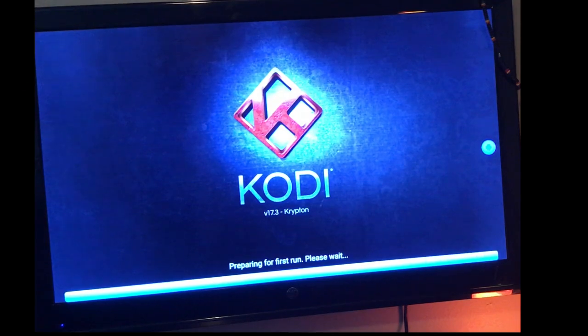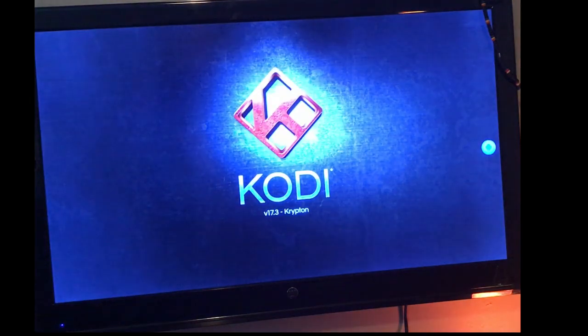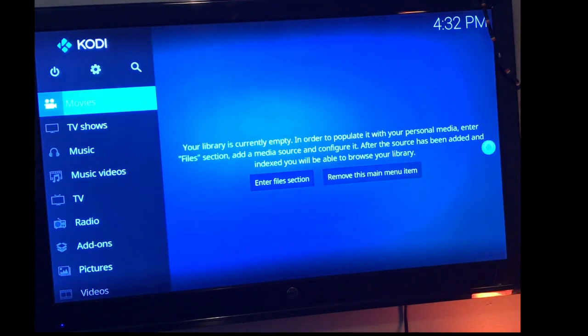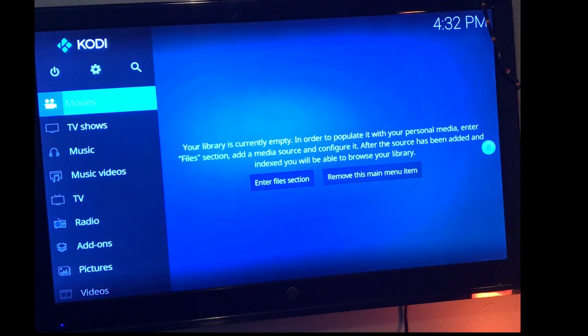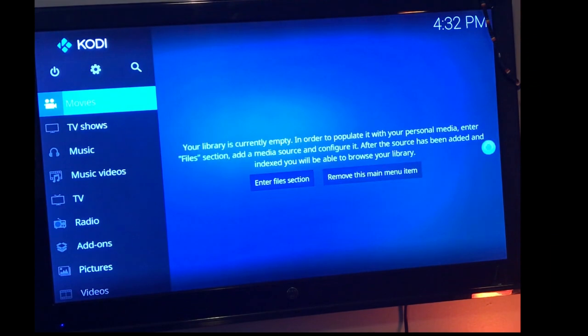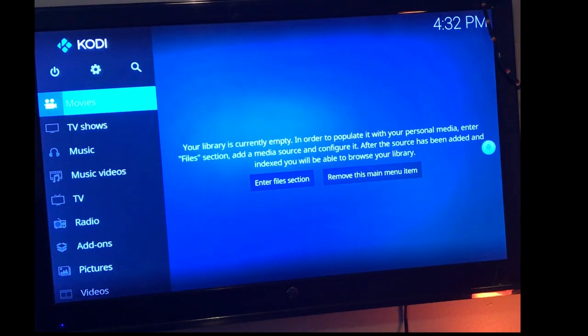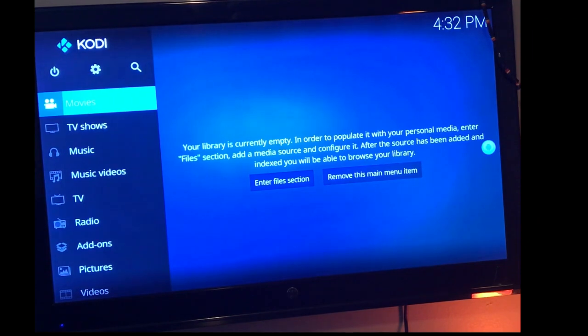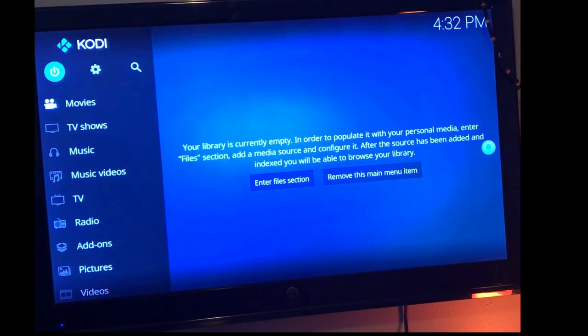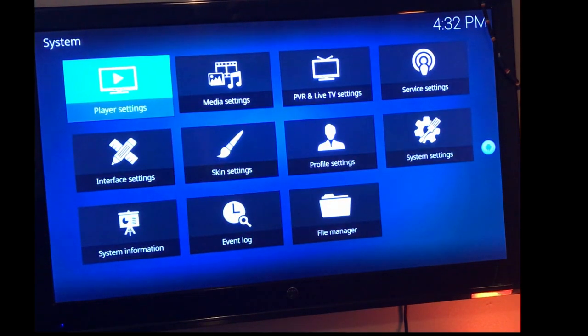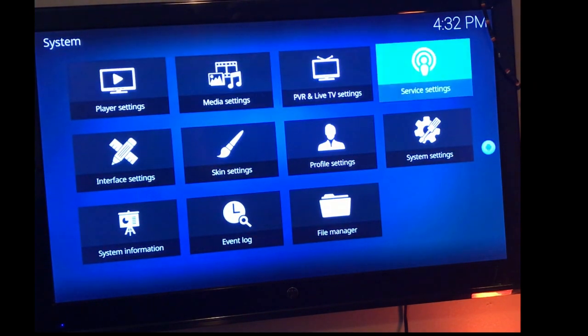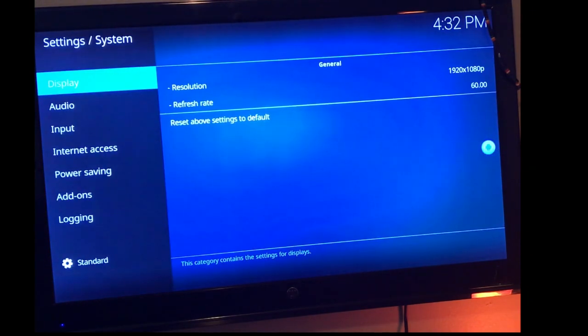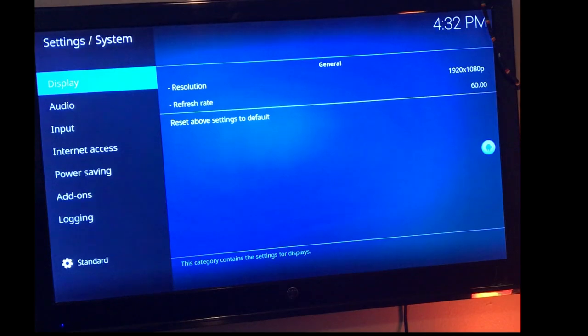Once it opens up, we're going to go ahead and go into your settings. So you see that little nut or bolt up at the top right next to the power button there. We're going to go ahead and choose settings. You're going to go over to your system settings and you're going to tap down to add-ons.